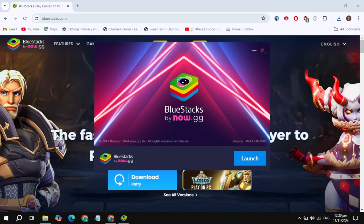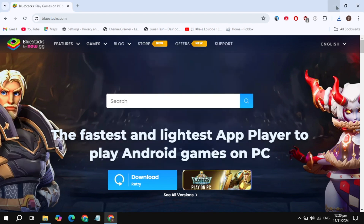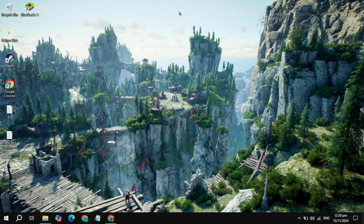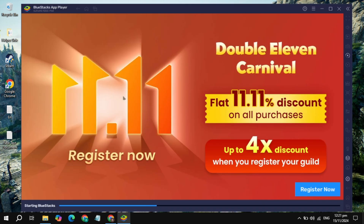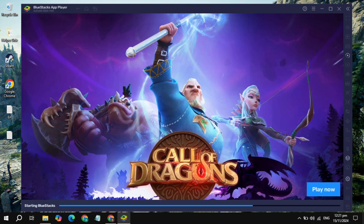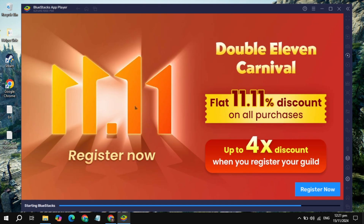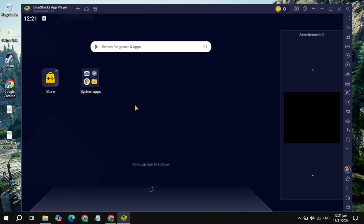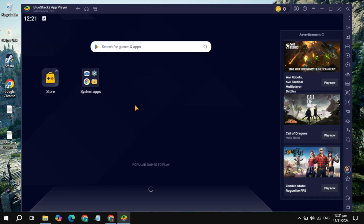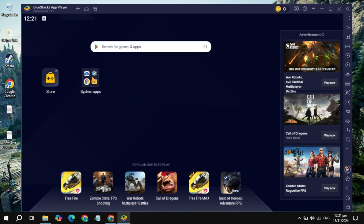Once it is completely downloaded and installed, you just need to open it. A shortcut will be added to your desktop — just open up the BlueStacks launcher on your desktop. Once it is open, it will take some time, so just wait until it is completely open.